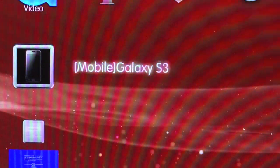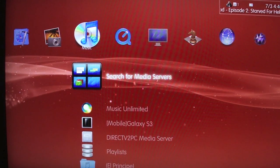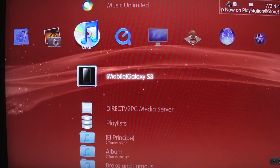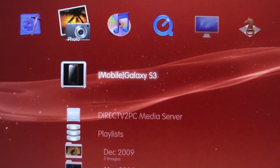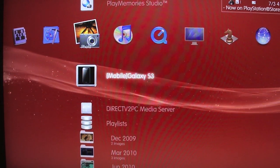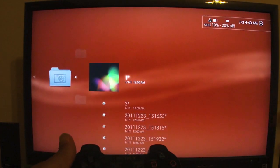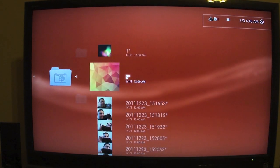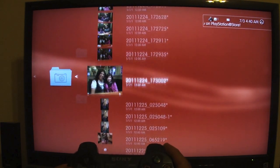Look at that — Galaxy S3, very cool! In the Music section you also have Galaxy S3, and if you go to Photos you also have Galaxy S3. So when you want to access your photos on your PlayStation 3, you just click on that, and now you can access all your photos from your phone's camera roll.